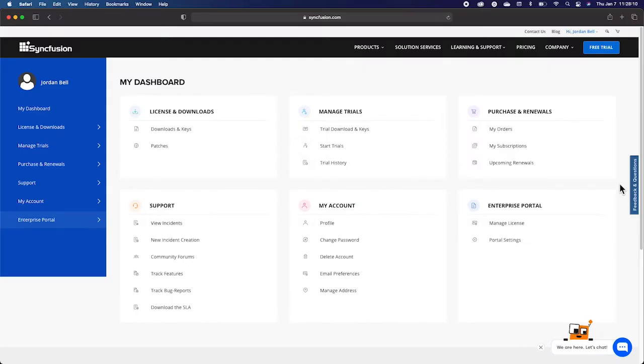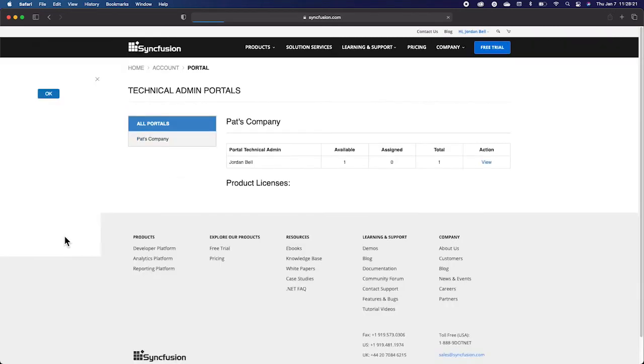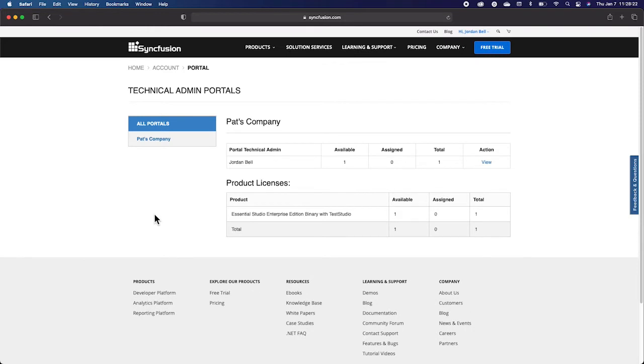Once you've entered your dashboard, you'll see the Enterprise Portal button on the left-hand side at the bottom of the blue panel. After you click on Enterprise Portal, you'll then click on Manage License, which will send you to the License Management page.